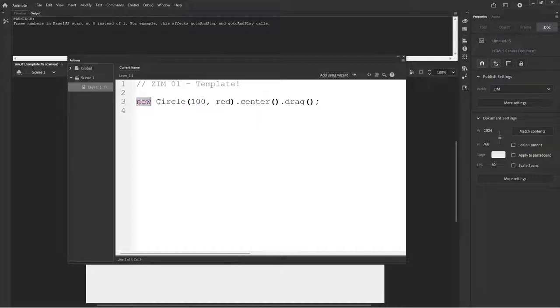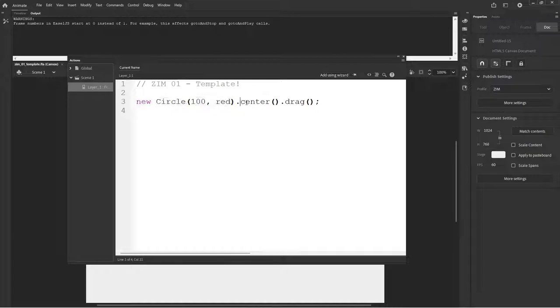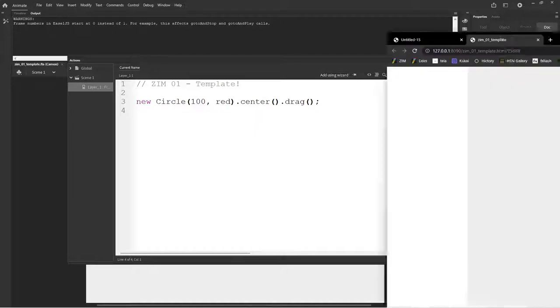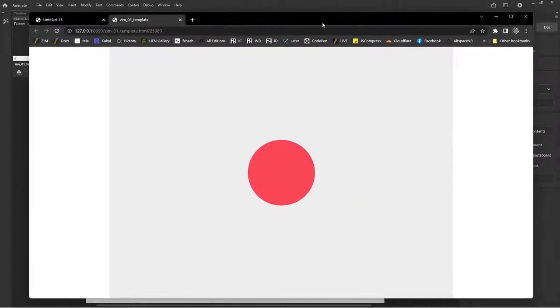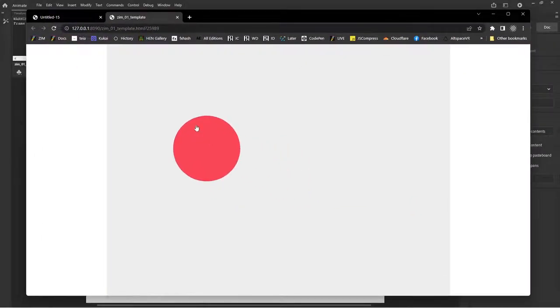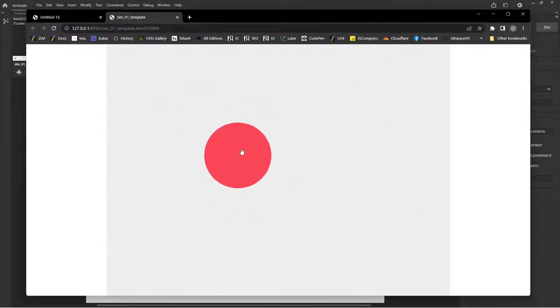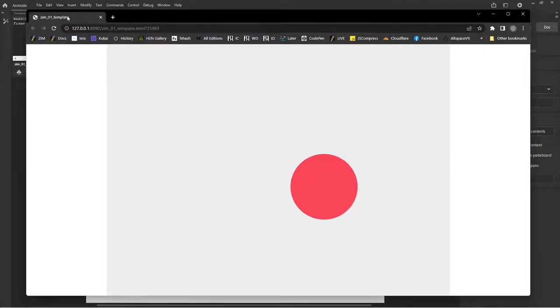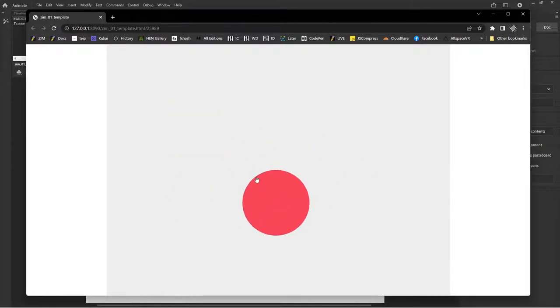This is a Zim object called a circle. All right. It's a class called circle. We're making an object from it. And there we are centering it on the stage and dragging it. So we go control enter. And now over here, we have a red circle that is centered on the stage. I have two monitors, so it's opening up my other monitor there. And that's the Zim template. Cool. Yay. Woo hoo. We're all ready to go.